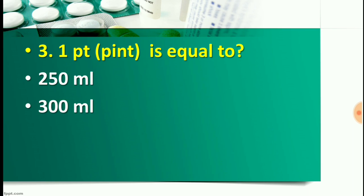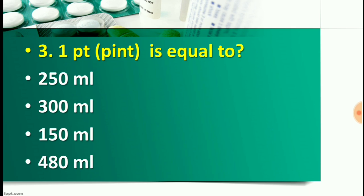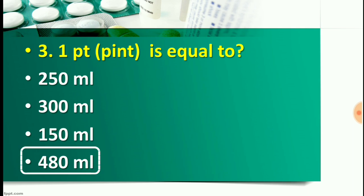Question number three: One pint is equal to — Option A: 250 ml, Option B: 300 ml, Option C: 150 ml, or Option D: 480 ml. The right answer for this question is Option D — 480 ml. So one pint is equal to 480 ml.